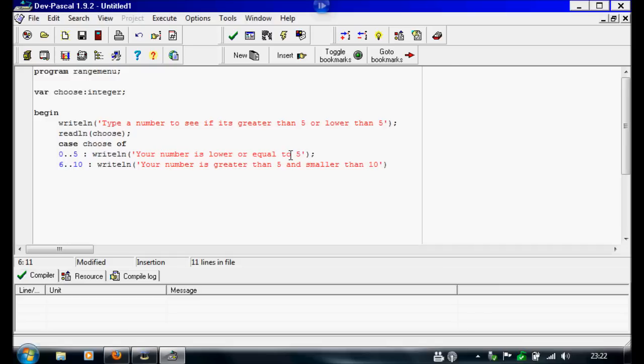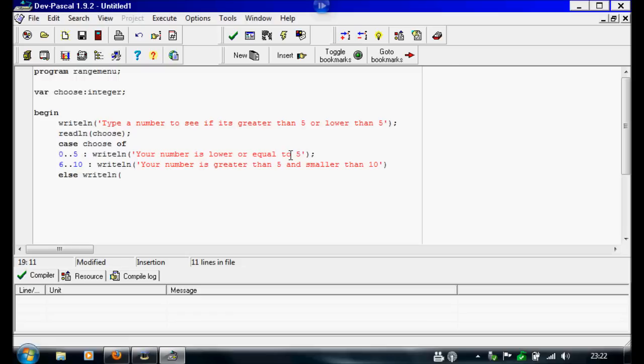Then under this we're going to put an else option. Then we'll just say else write line. Then inside this we're going to put error invalid choice.